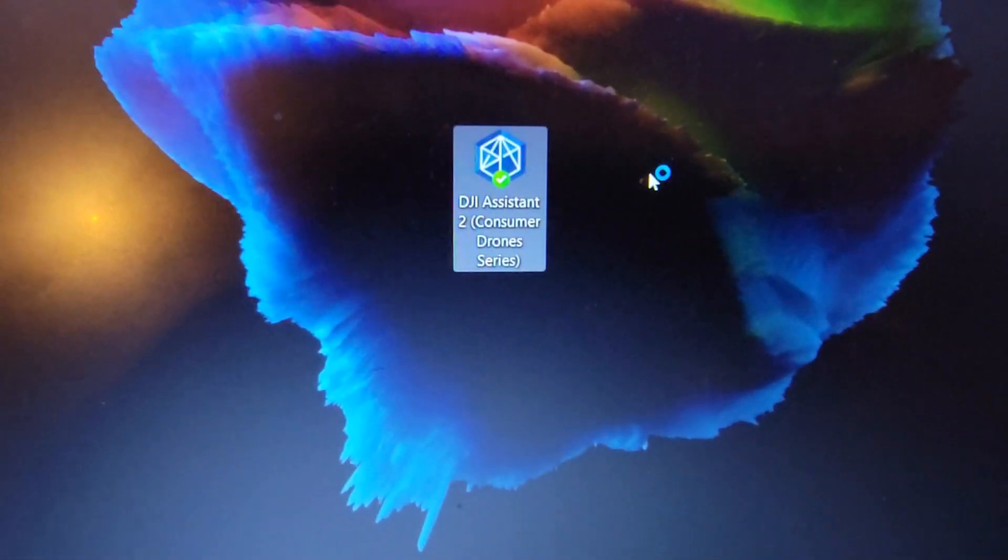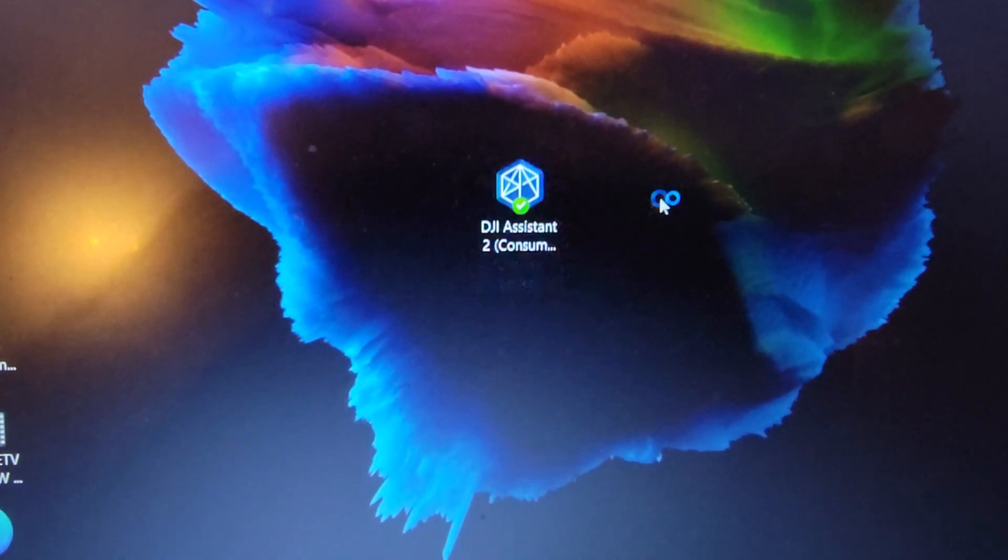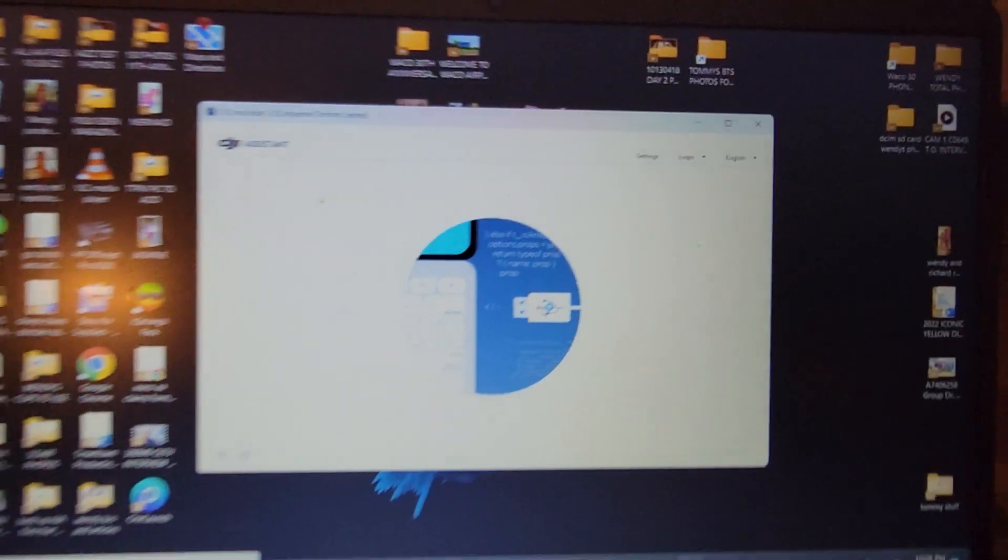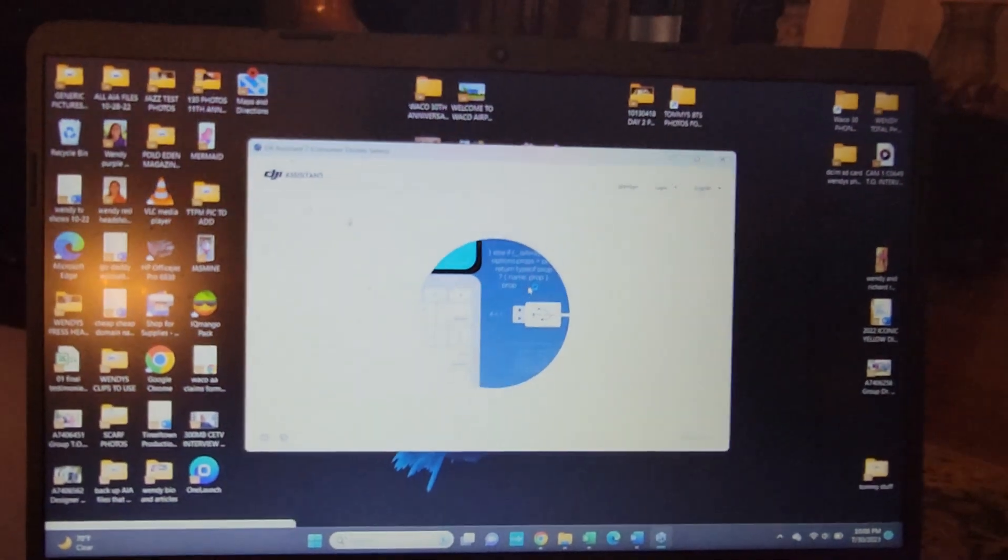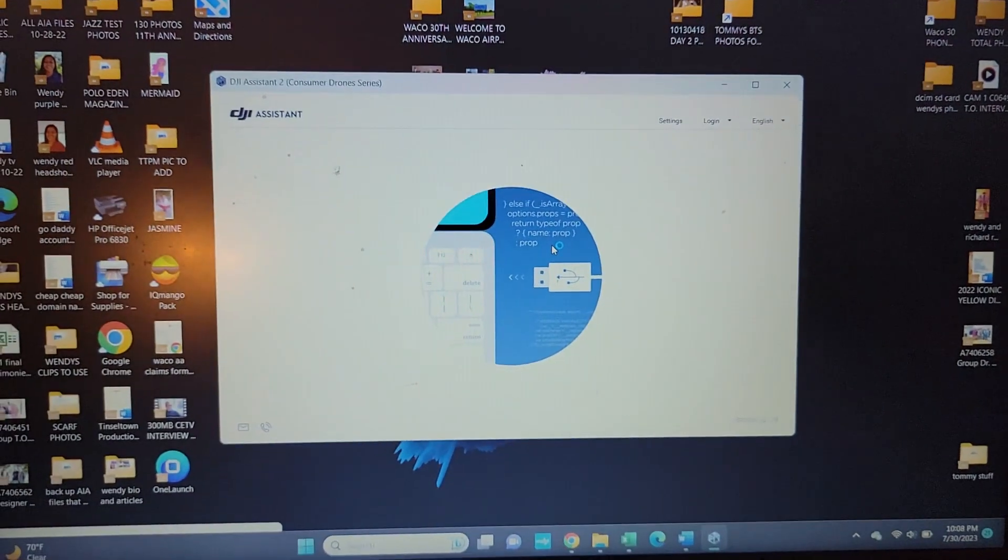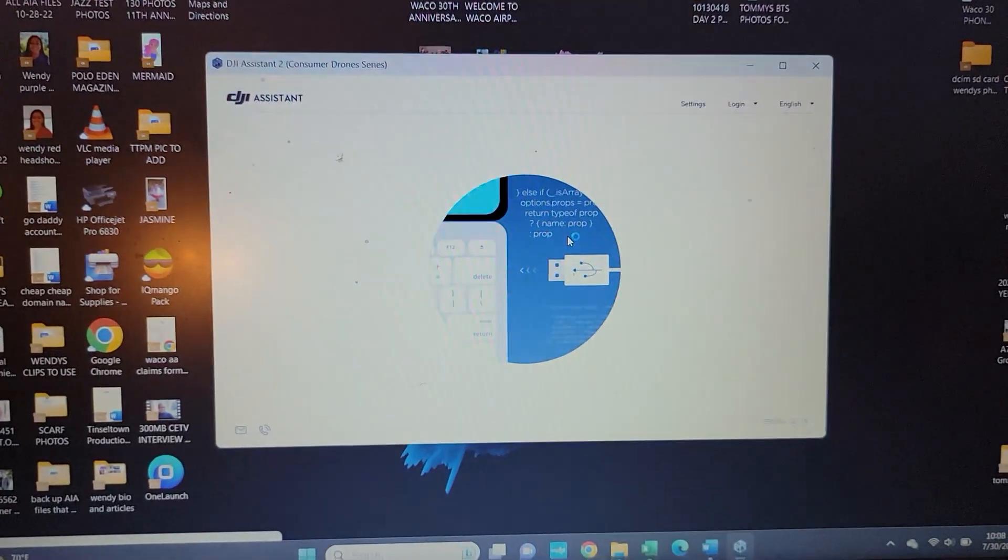Drag it to your desktop. Once you do that, you're going to double-click it to open it. The DJI Assistant window should pop up.